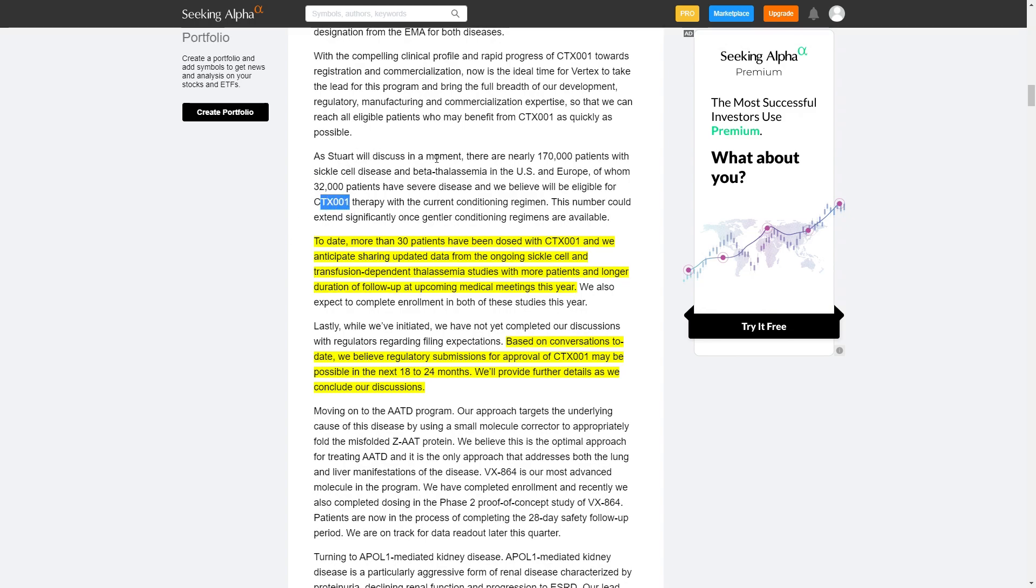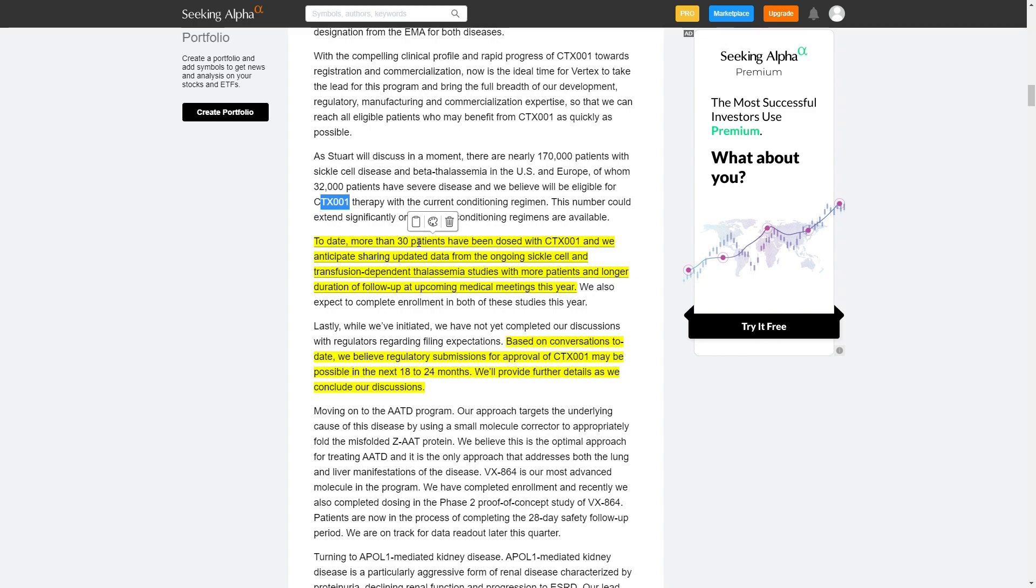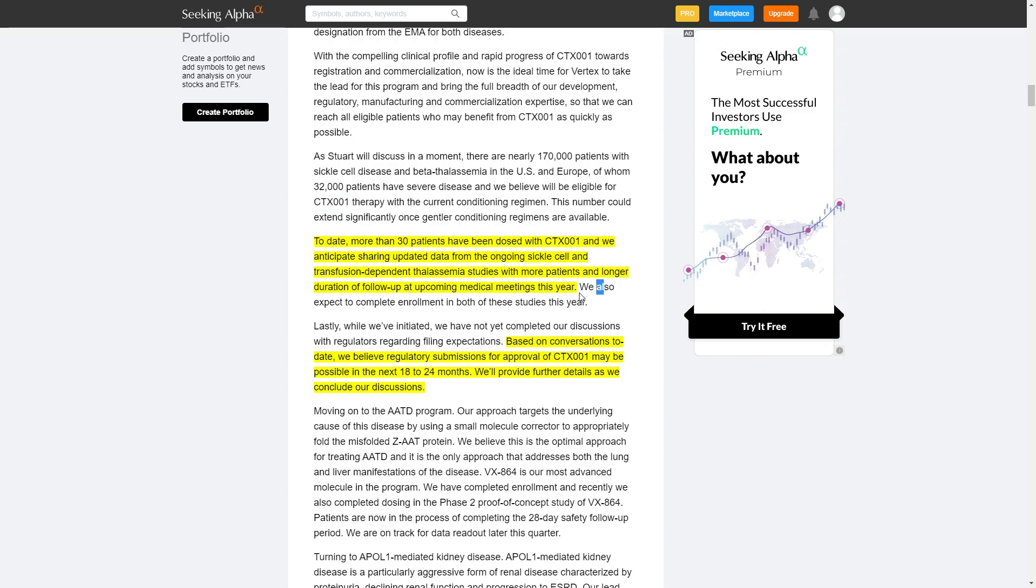First they're saying that there's around 170,000 patients in sickle cell disease and beta-thalassemia in the US and Europe combined. They're talking about 30 patients being dosed already and that they're planning to finish this clinical trial this year, and now it's the main news.